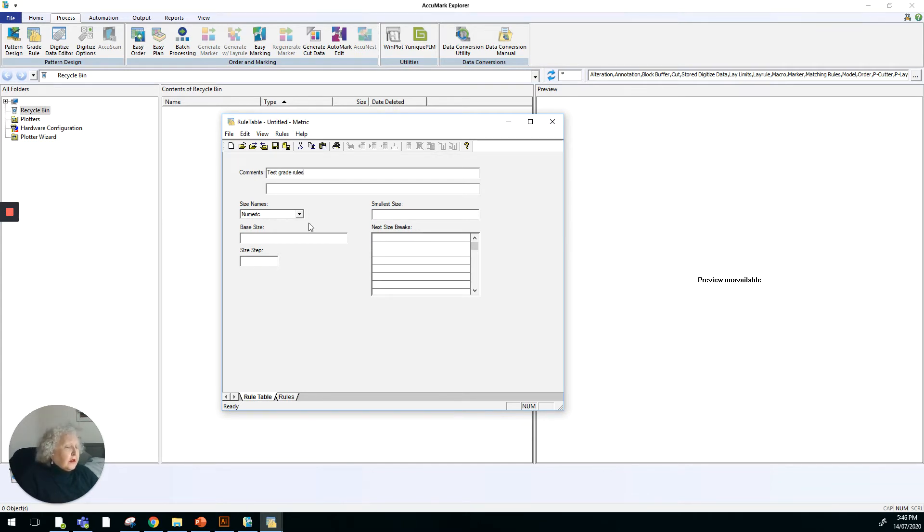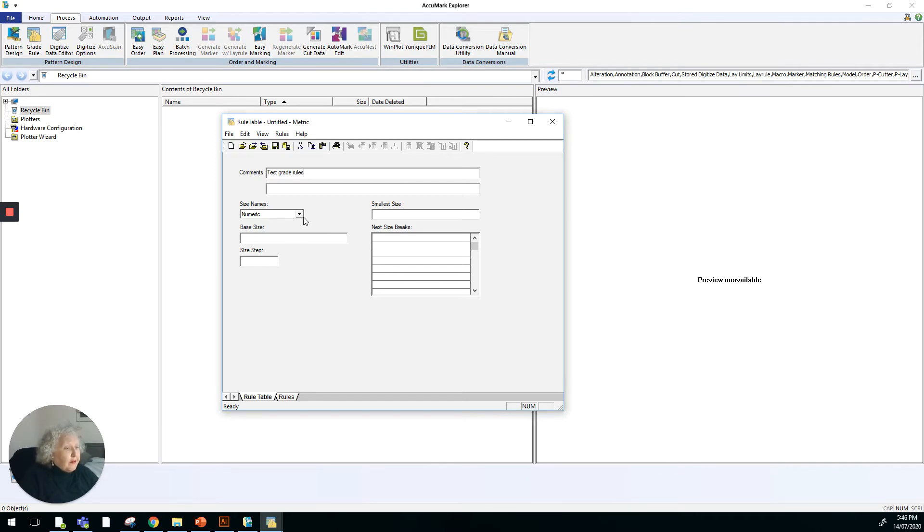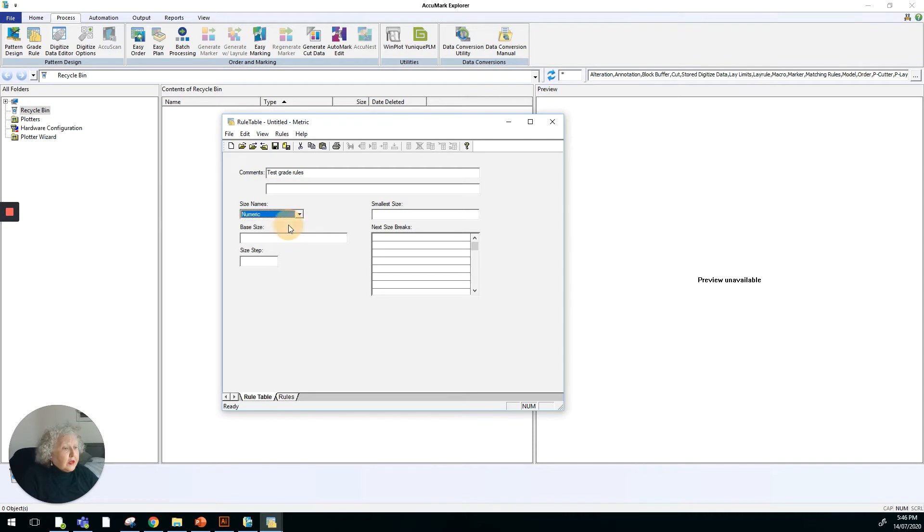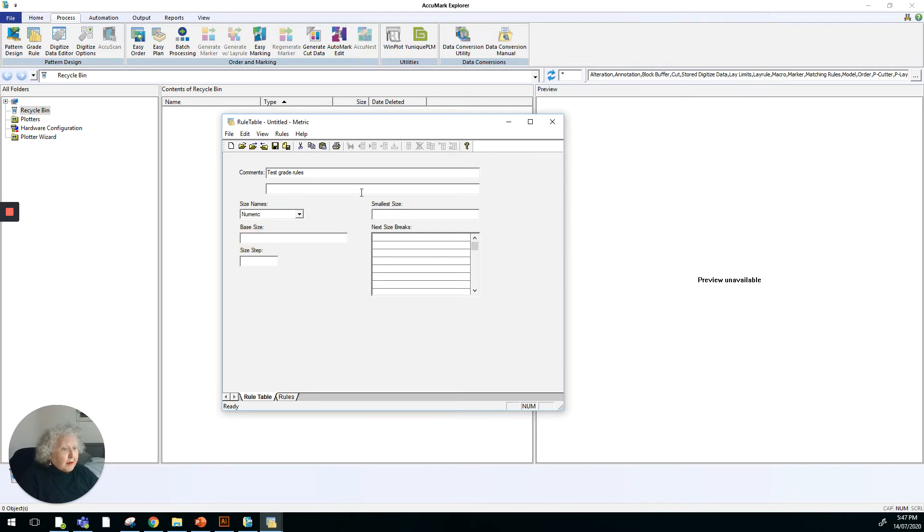We're testing the way they're set up. With grade rules or grading, you can have numeric or you can have alpha numeric sizing. We'll stick with numeric because that's what we're familiar with. Our base size is the size that our sample is, so we'll put size 10 there.